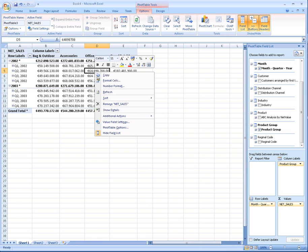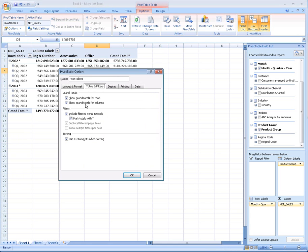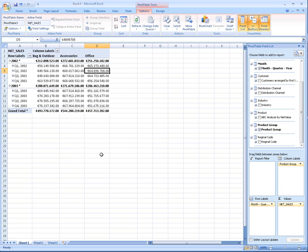I can drill up just by clicking on the little minus icon. I'm going to remove Grand Total for Rows because it clutters the chart a little bit.